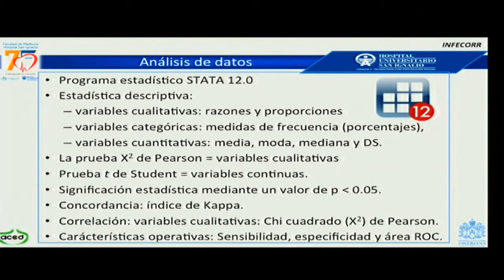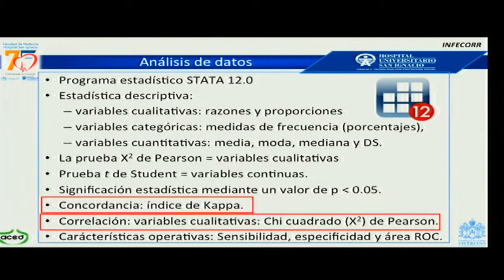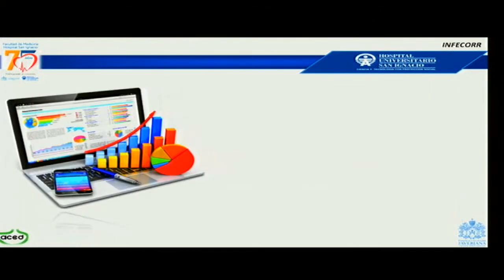El programa estadístico utilizado fue STATA 12. La concordancia se midió con el índice Kappa para la tonicidad del esfínter anal. La correlación para variables cualitativas se evaluó con la prueba chi cuadrado como prueba de significancia. Las características operativas medidas en cada prueba fueron la sensibilidad, la especificidad y el área ROC bajo la curva.